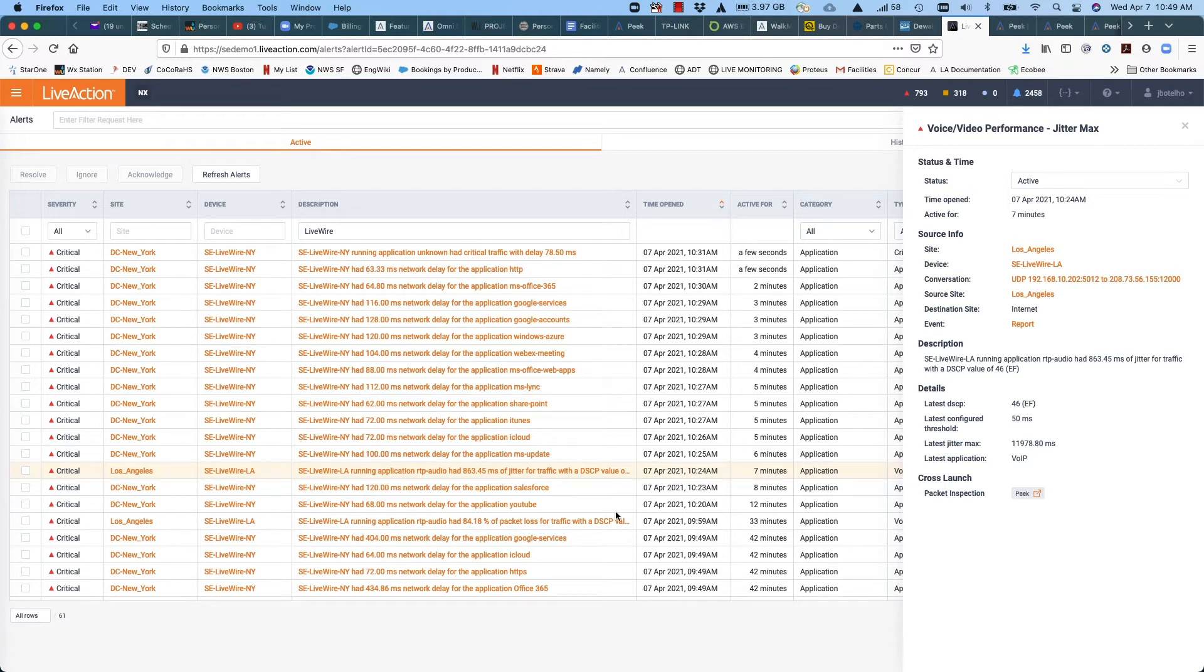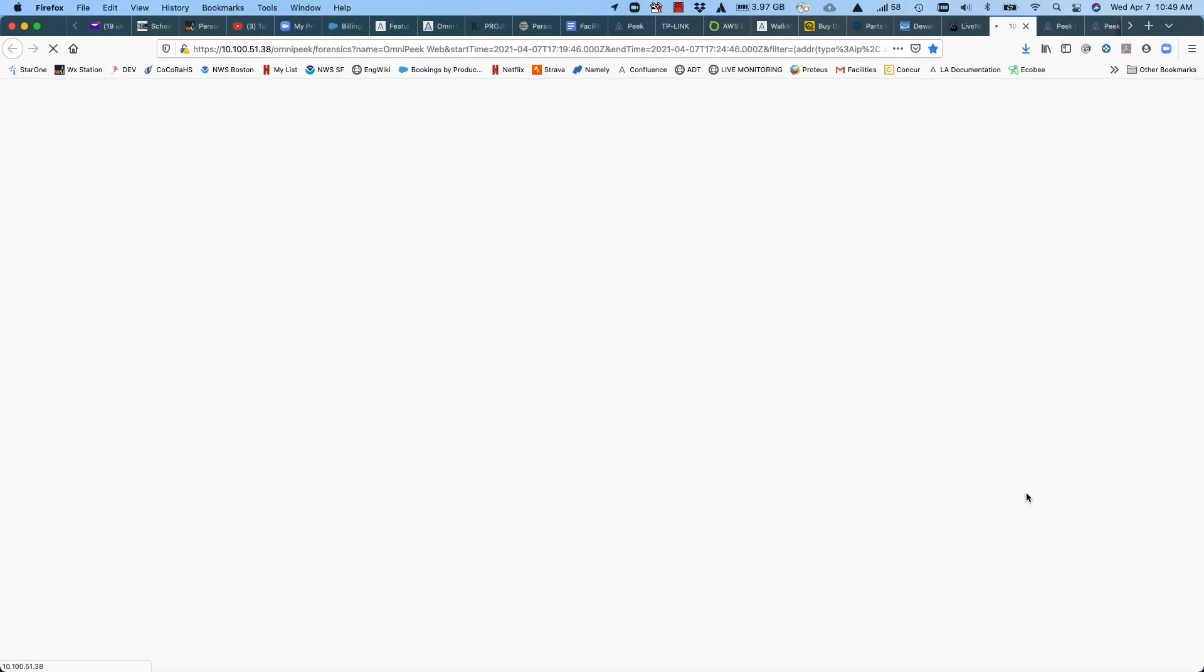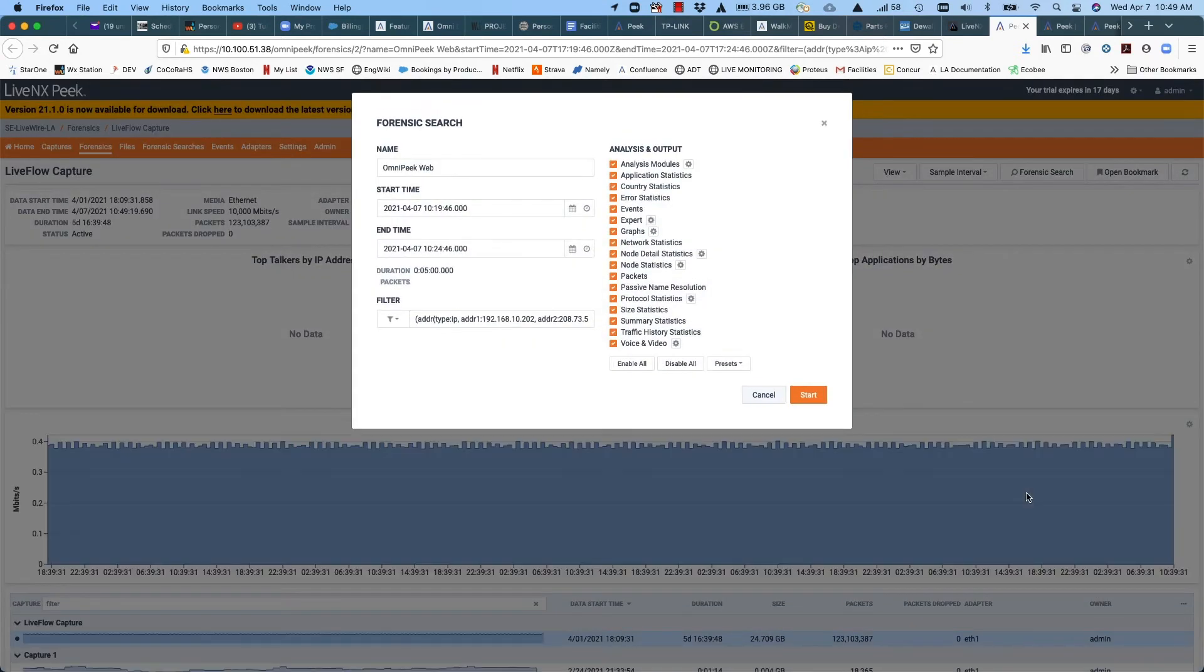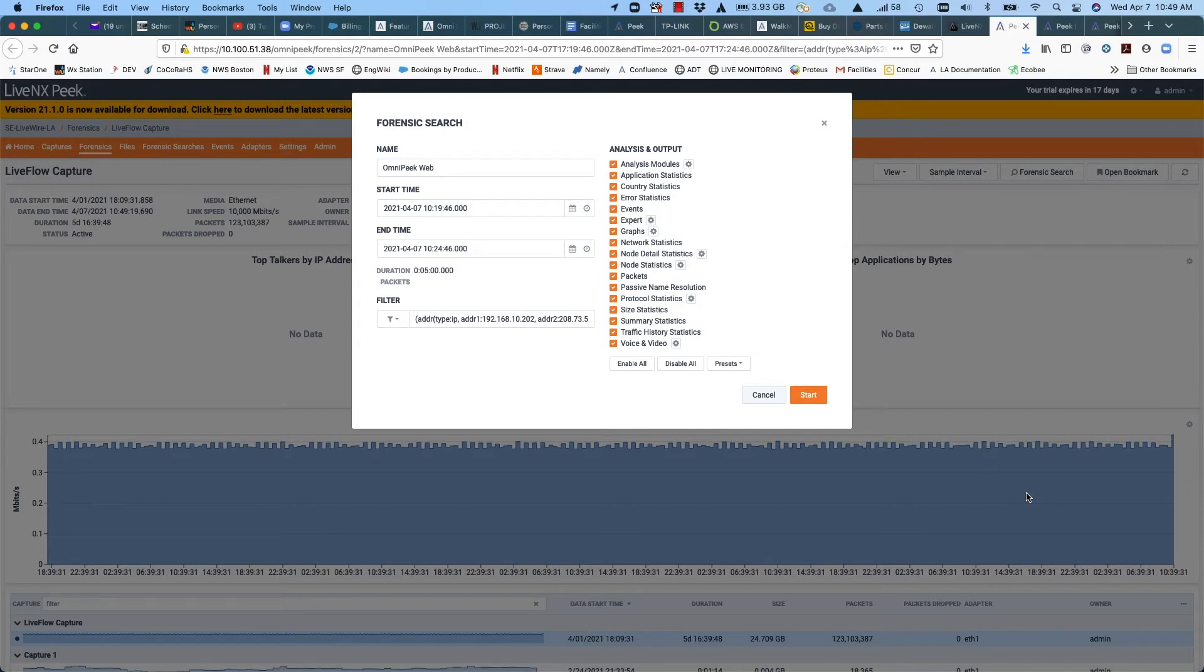Well, you can see in the right-hand panel in the detailed area for this flow at the bottom, it says cross launch and then packet inspection peak. I can click on that button and it gives me an instant connection from LiveNX to LiveNX Peak, our web-based application for analyzing packets. And because it was a LiveWire device that was generating that flow, we're now able to get directly to the packets for that particular voice call with the very high jitter.